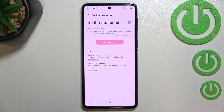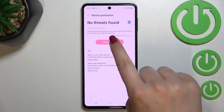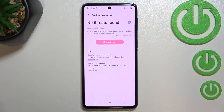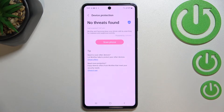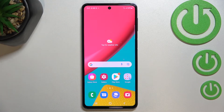That means my device is fully protected. But if in your case it finds something, don't worry — it will notify you about that, it will list the problems here, and you will be able to remove them immediately.